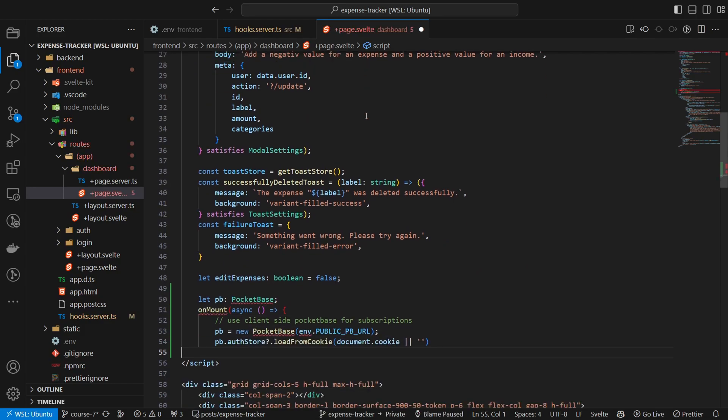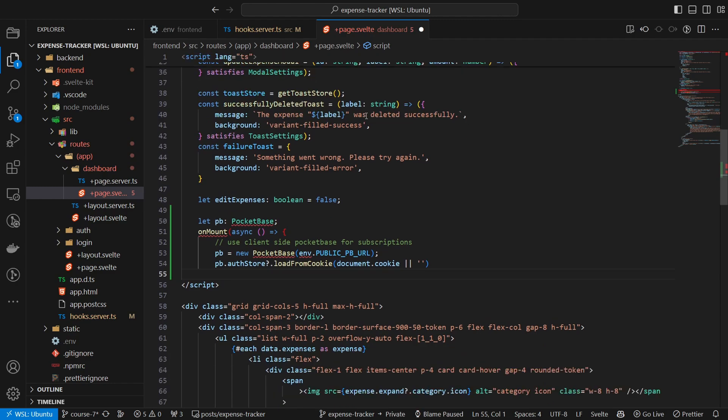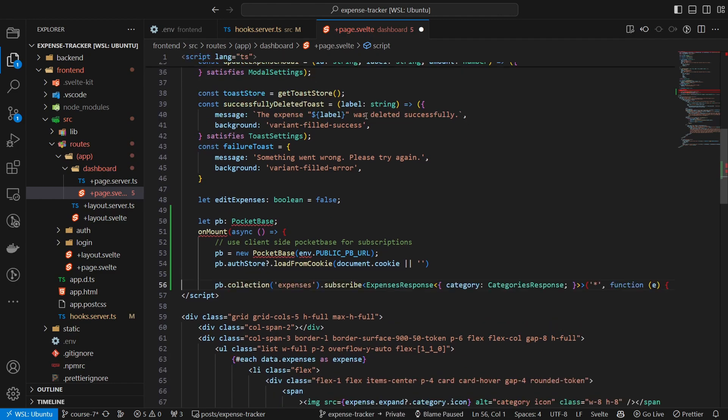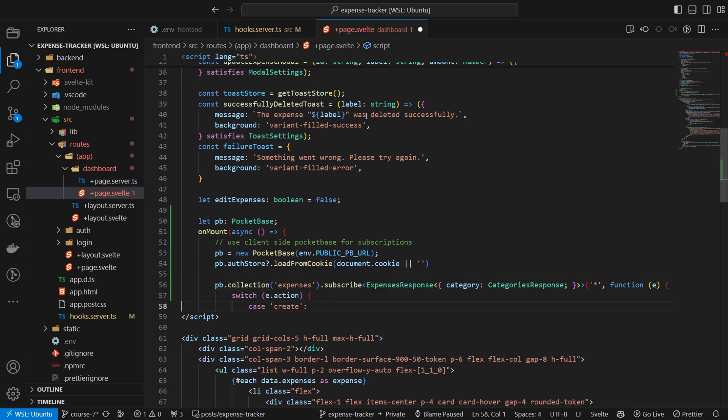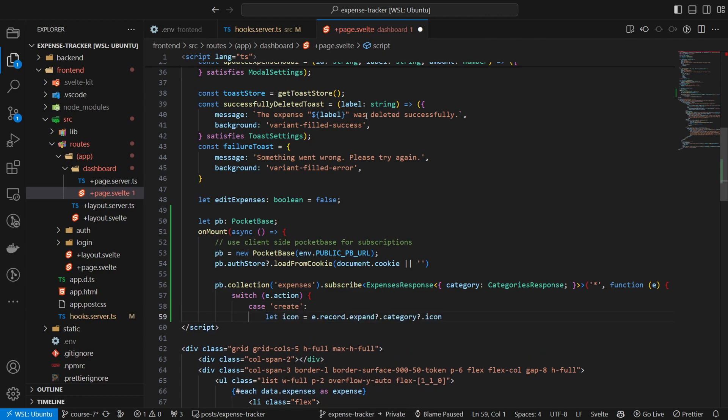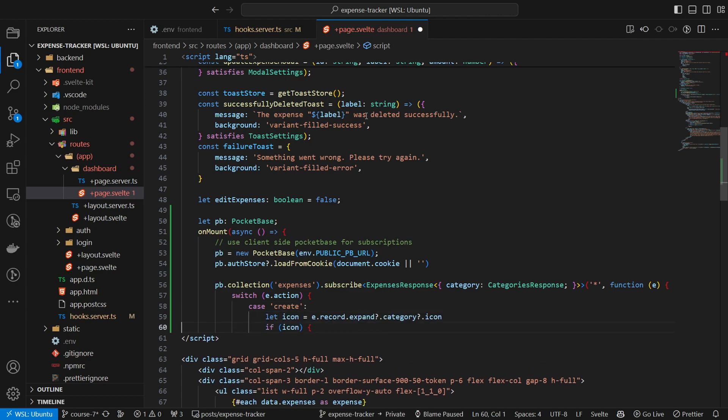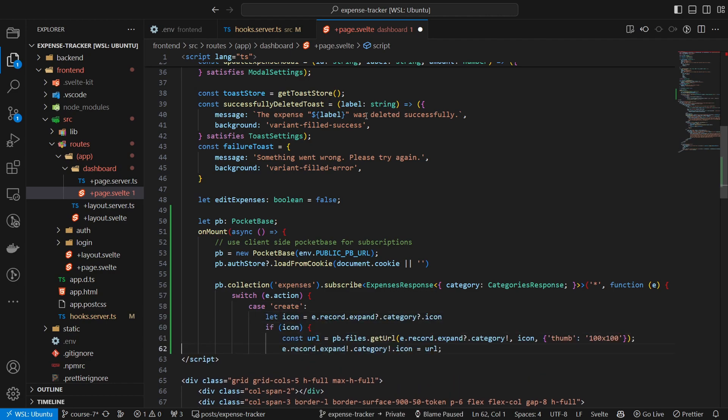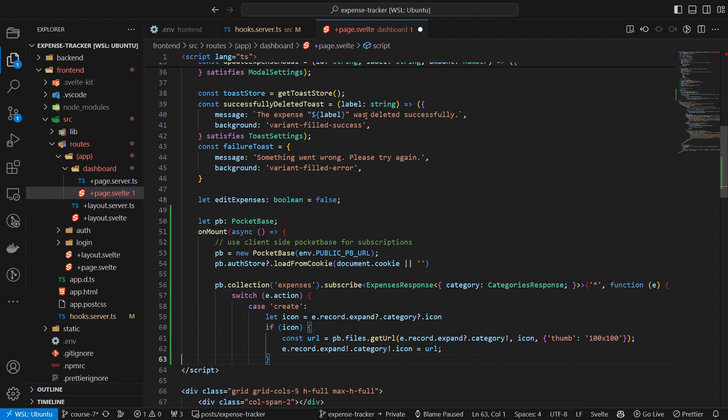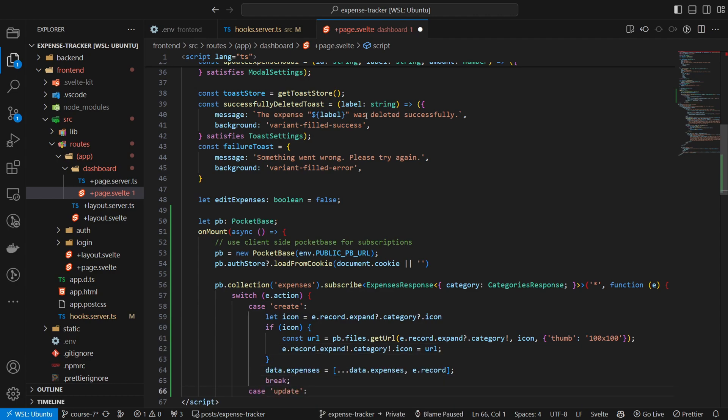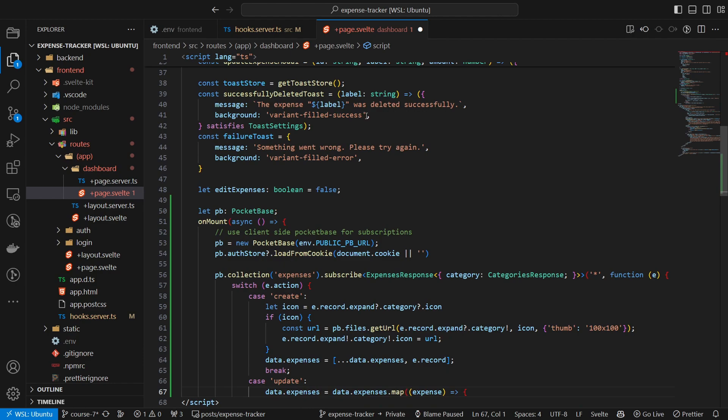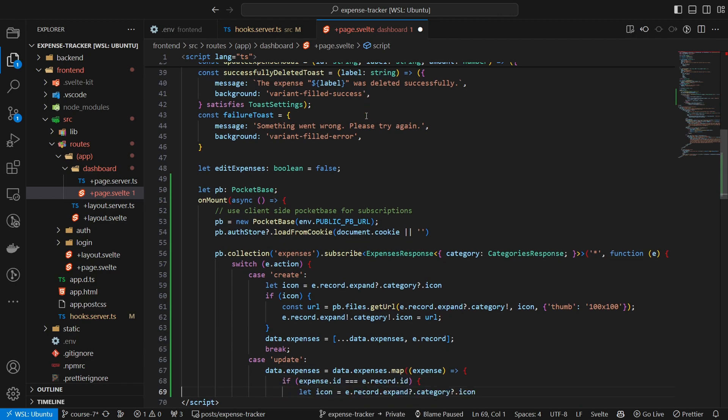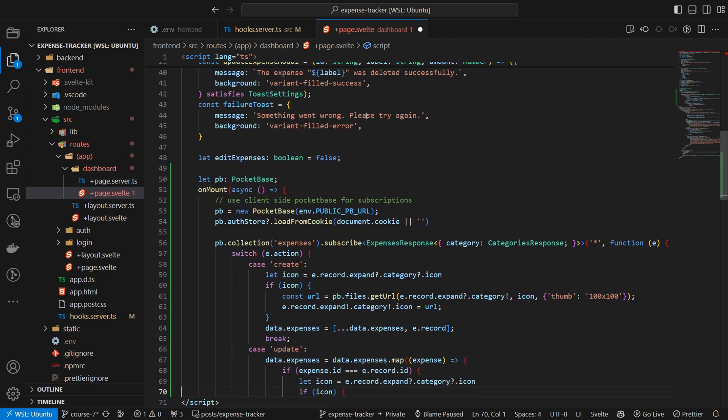The subscription will need to have a topic, which in our case is specified with a star, and thus it listens to all events. Inside the subscription, we have a callback in which we can work with the data. We will update our available data based on the event.